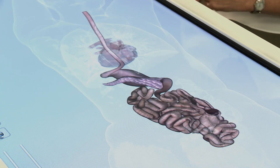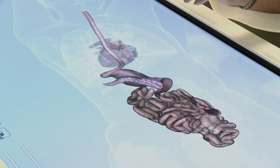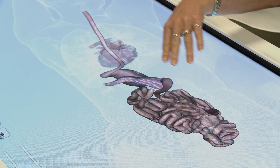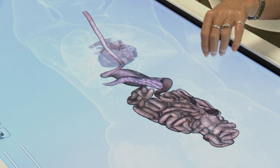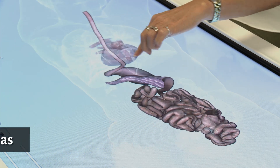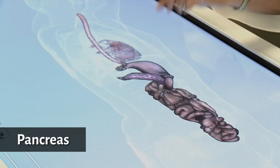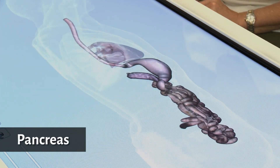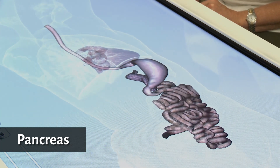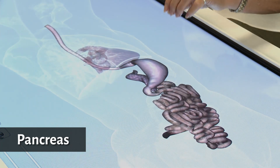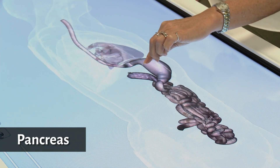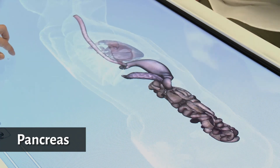Various organs secrete digestive juices into the small intestine as the food moves through. One of these is the pancreas, which secretes pancreatic juice containing digestive enzymes that break down carbohydrates, fats, and proteins — everything that is in your toasted sandwich.